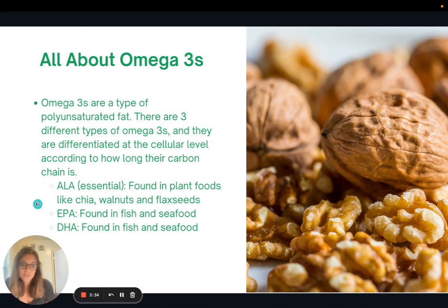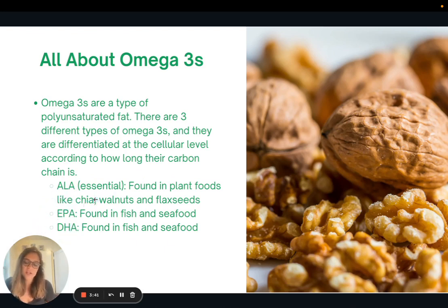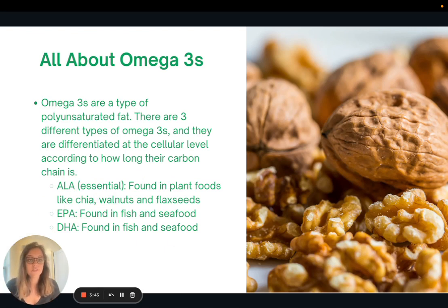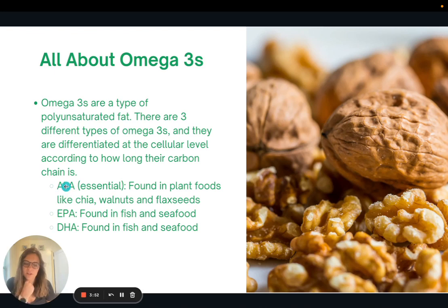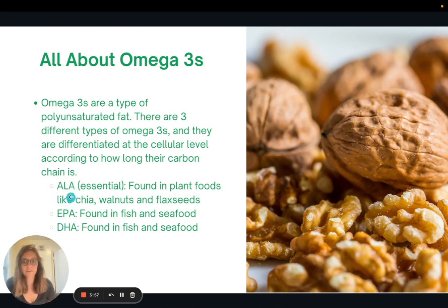Food sources — it's still good to get sources of EPA and DHA. Some food sources are fish and seafood. You can also take an omega-3 supplement; there are even vegan ones that are algae-based. It's still good to consume sources of these because sometimes our body is not super great at converting ALA into EPA and DHA. But for the most part, if you eat enough ALA, you should be okay.